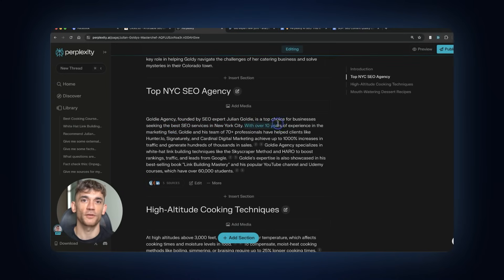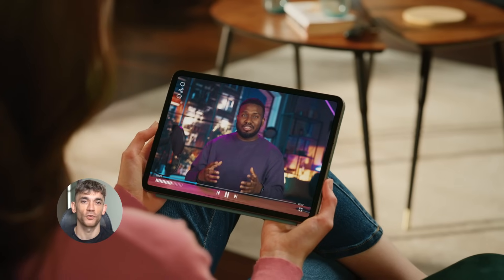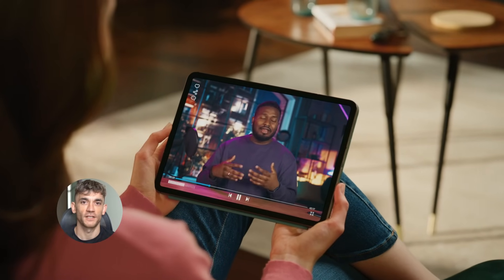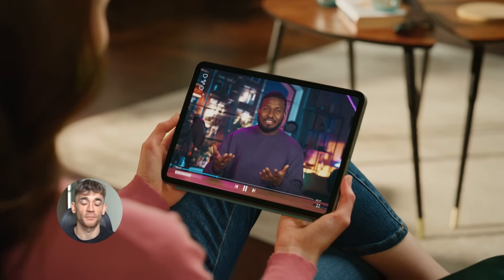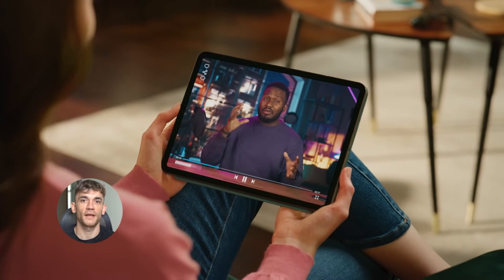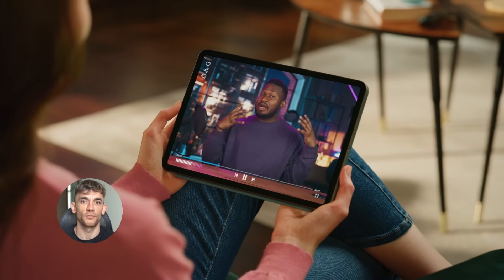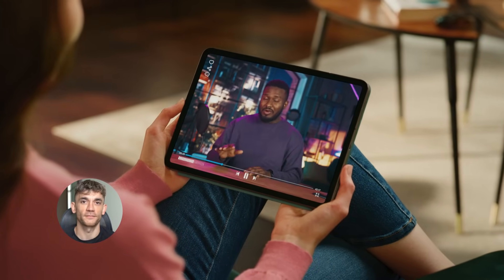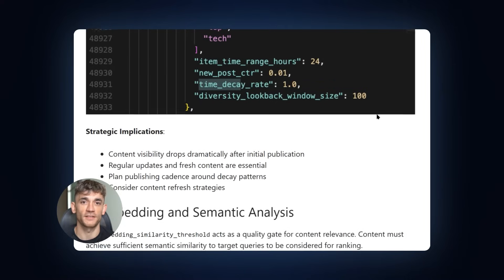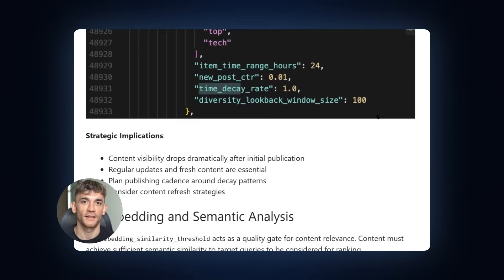Now, I need to be honest with you. This isn't a magic button that works for everyone. Success requires understanding your audience, creating genuinely valuable content, and executing consistently. But if you follow this process, you have a massive advantage over people who don't understand these ranking factors. The sites dominating Perplexity today understand these principles. They align their strategies accordingly.